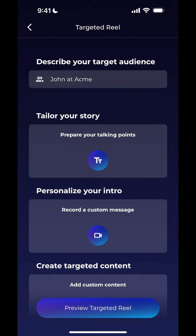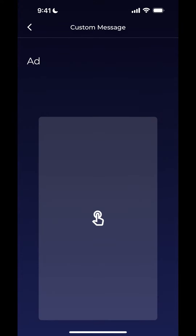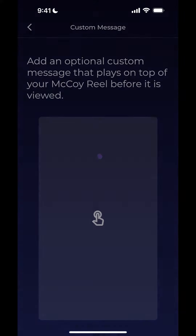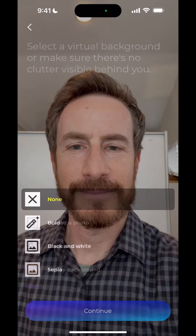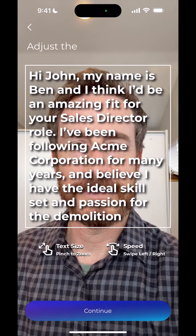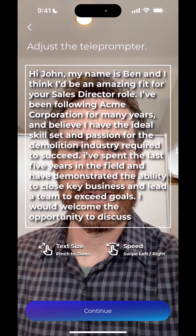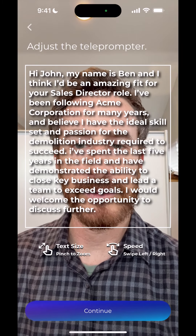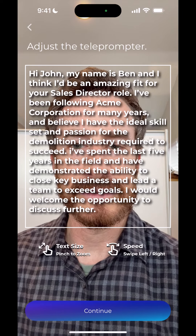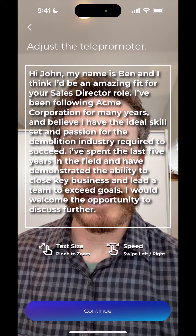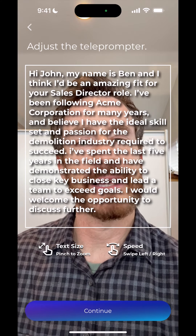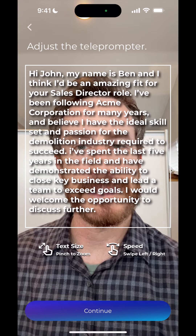Now that I'm ready to record the message, I go into "Record a Custom Message" and use the talking point I just created. There's my talking point — it's ready to go, and I can now record. When I'm finished recording and I save it and copy the link to this targeted reel, this message will be the first thing that John sees when he opens my link.